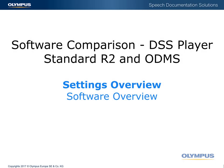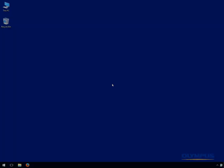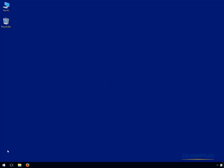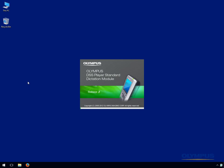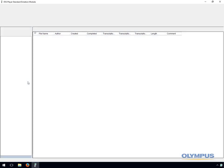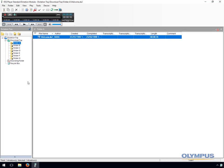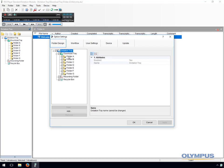ODMS is a lot more advanced in comparison to Standard Release 2, with functionality such as central management and advanced voice recognition settings. We will start by comparing some of the main settings for the Standard Release 2 Dictation module and the ODMS Dictation module.